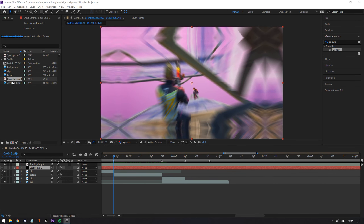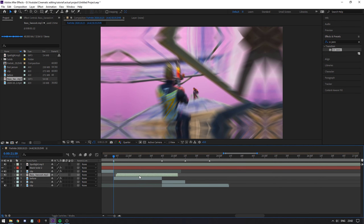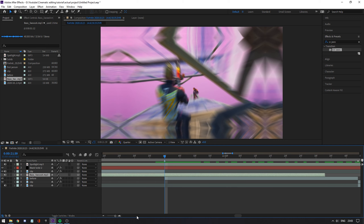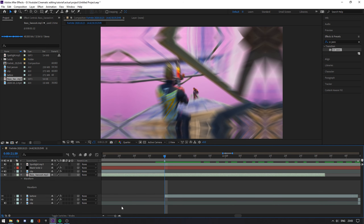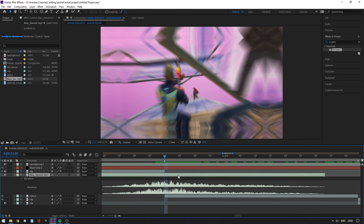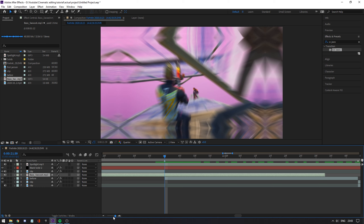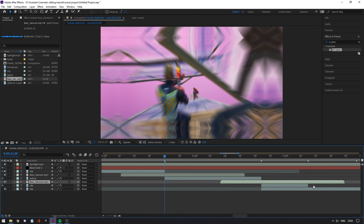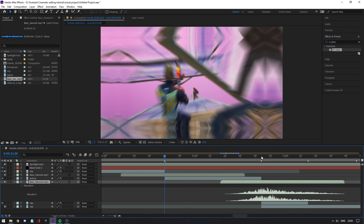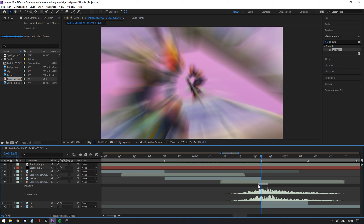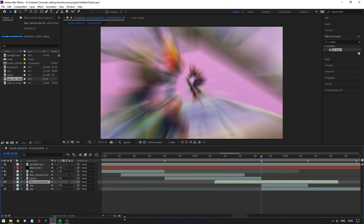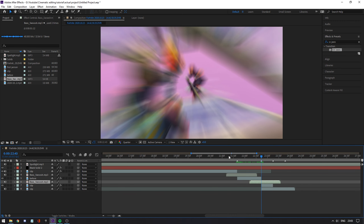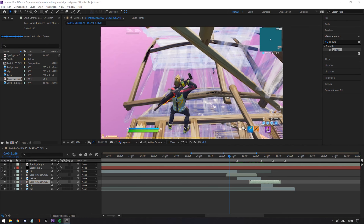The last thing to do is add whoosh sound effects. You can look them up on YouTube and find your own — that's pretty simple. Drag one at the start of the cinematic, copy it, and add another one at the end where it goes out. And that's it — that's pretty much the whole cinematic. Let me show you what it looks like at the end.